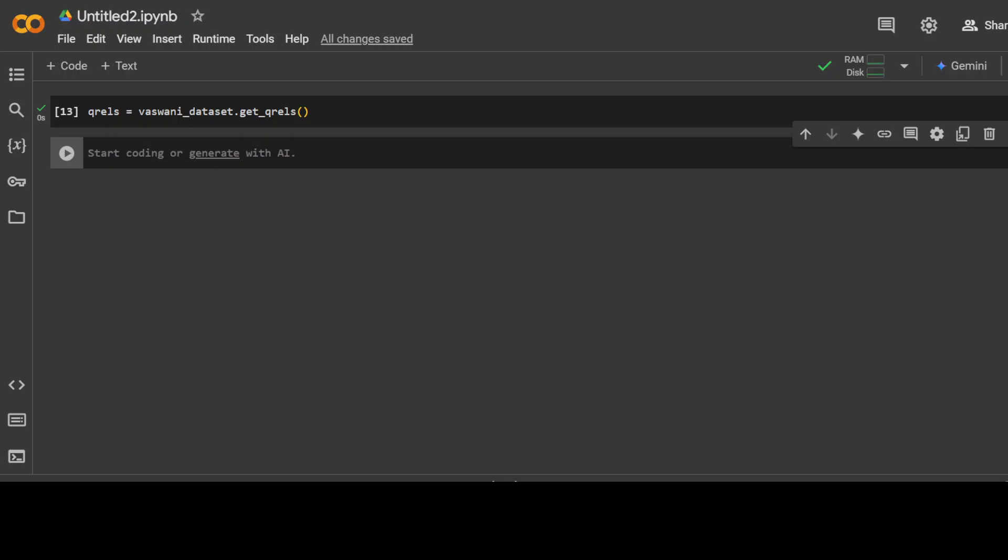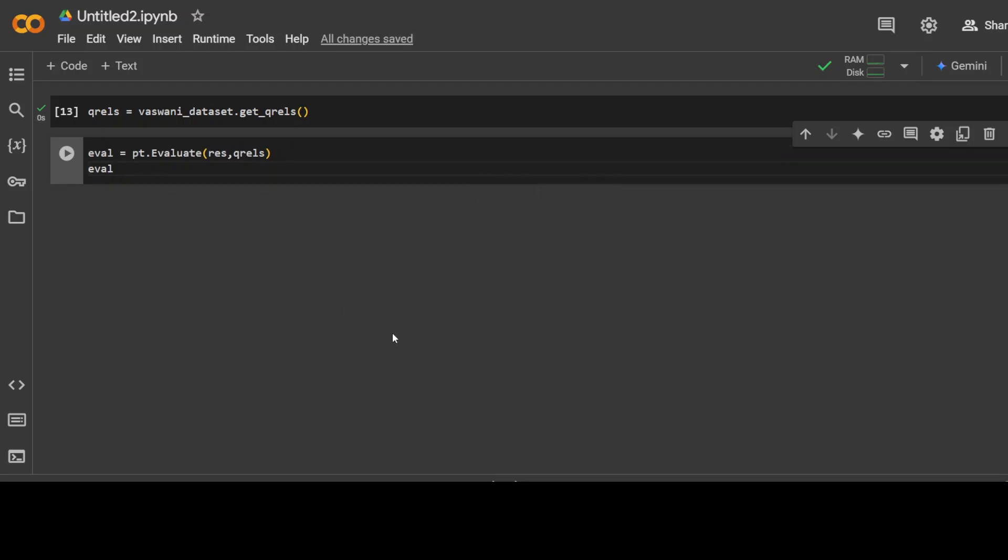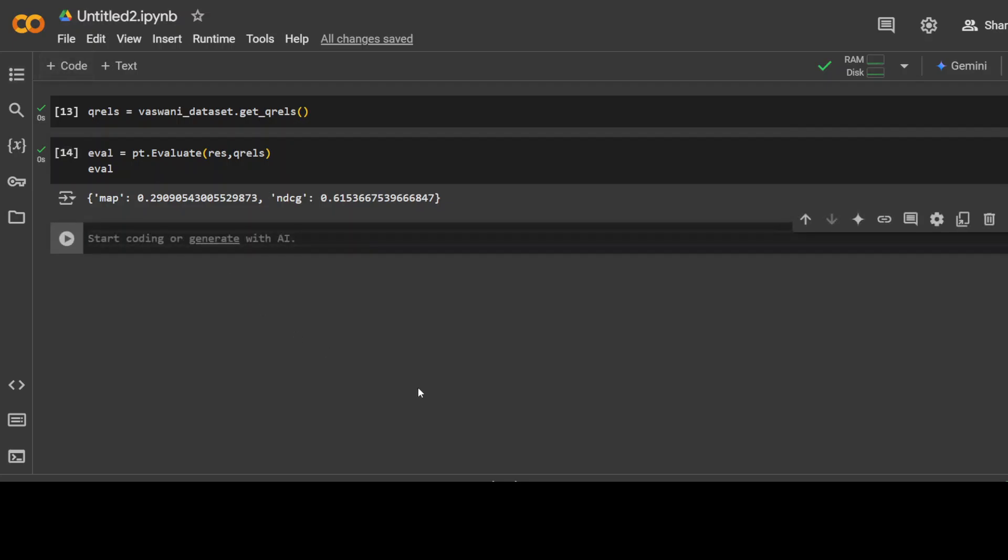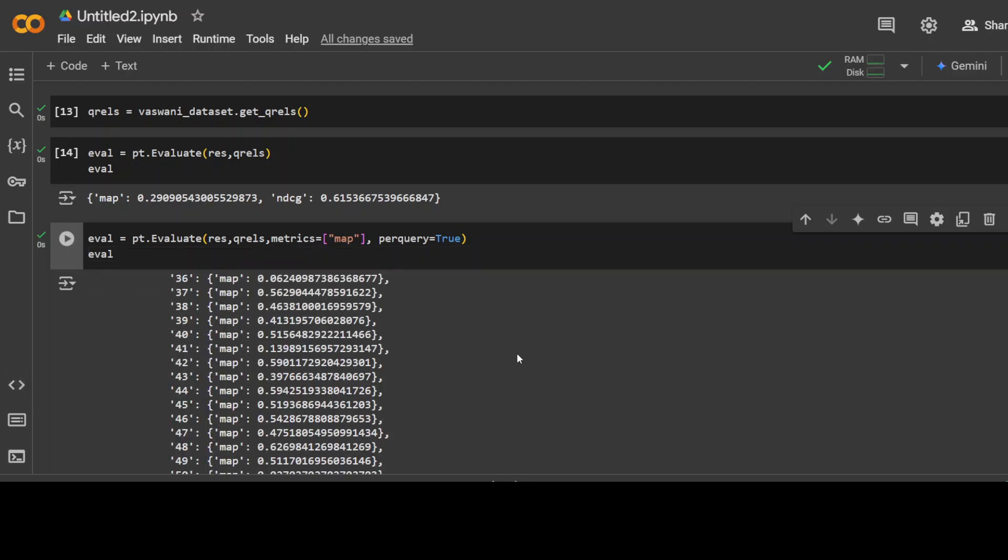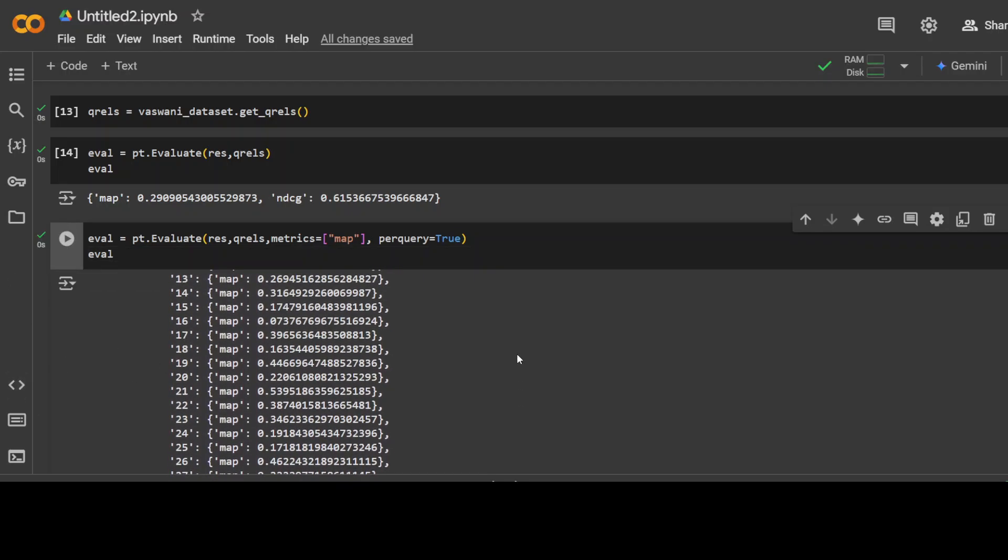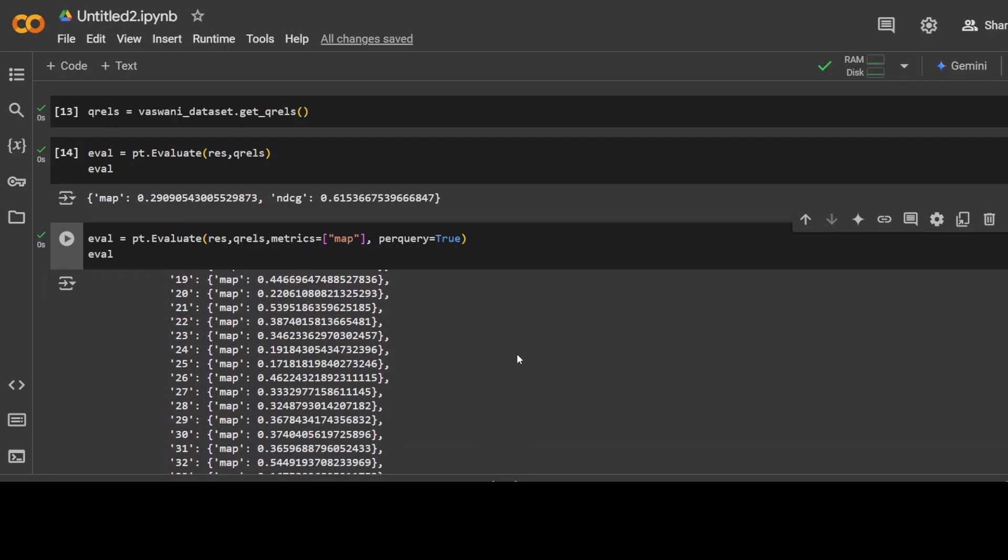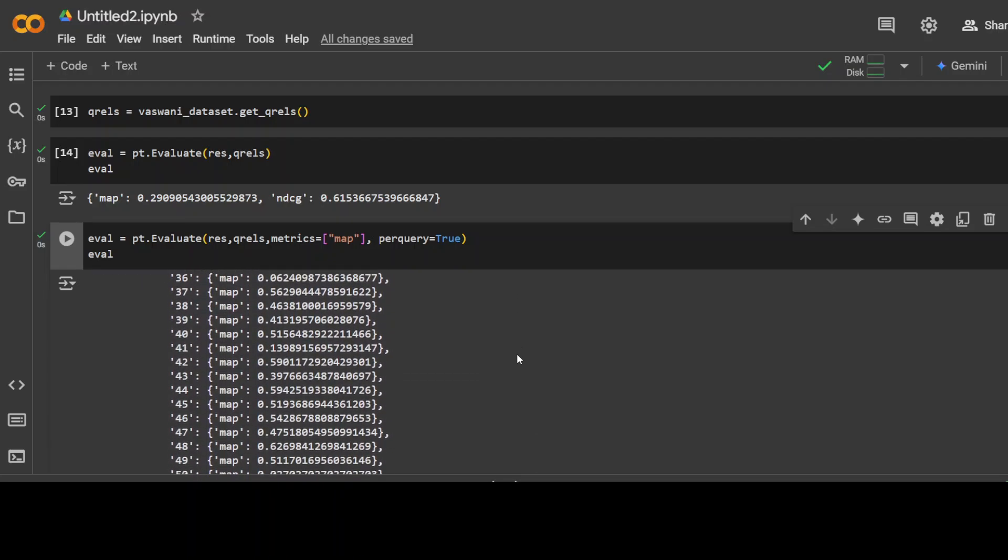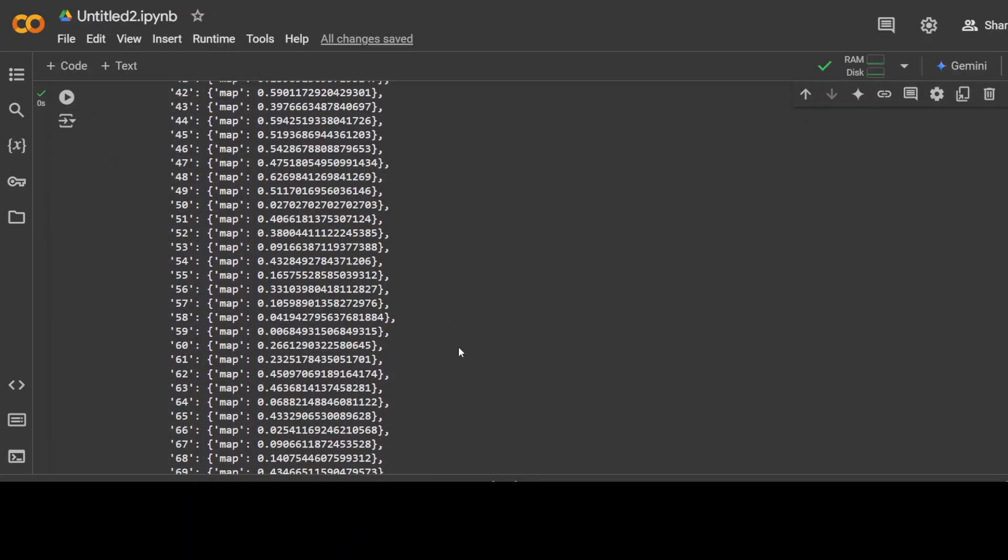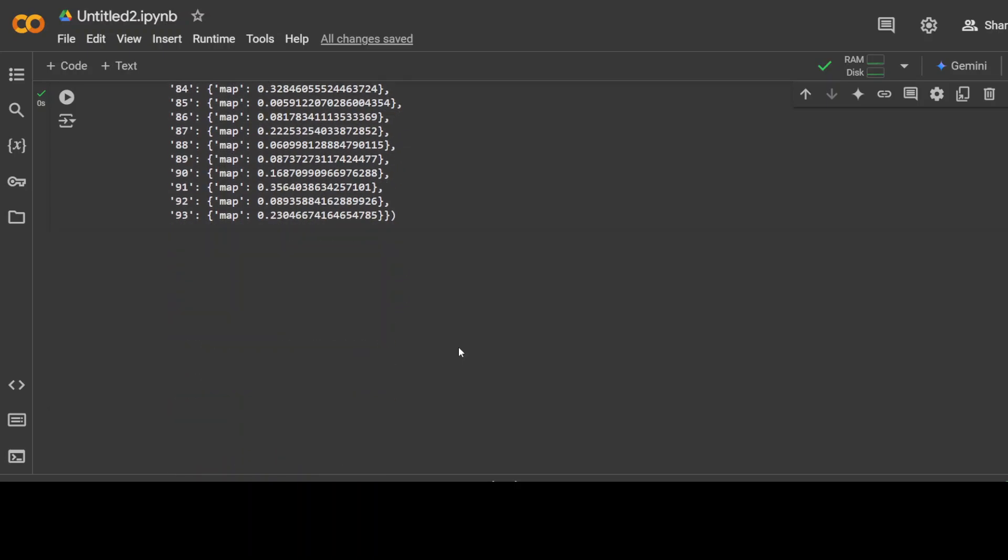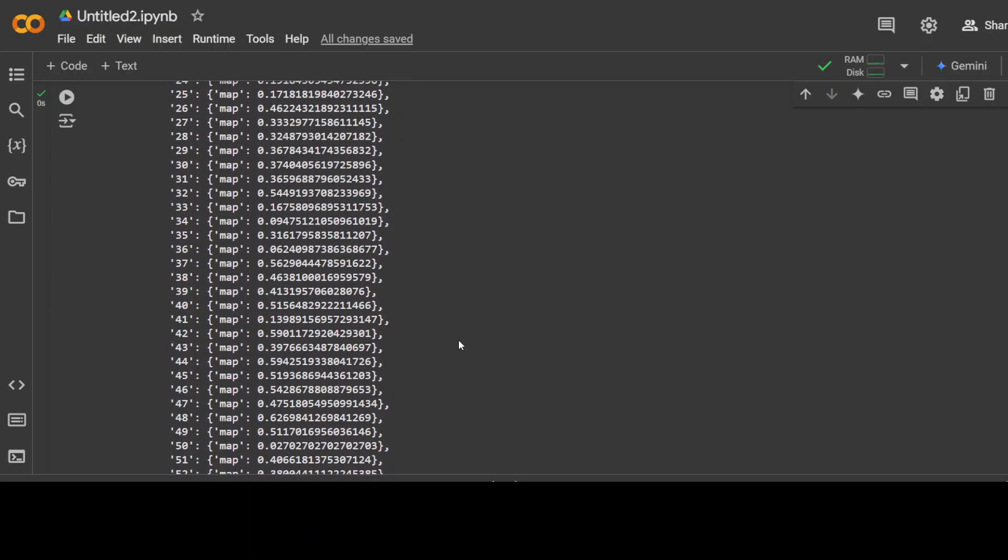Then next you can simply use the evaluate function to evaluate the results which you can use to select the evaluation matrices or for per query or you can show the mean of the matrix or the matrix for each query, there you go. And then you can also do it for per query result for something like this.